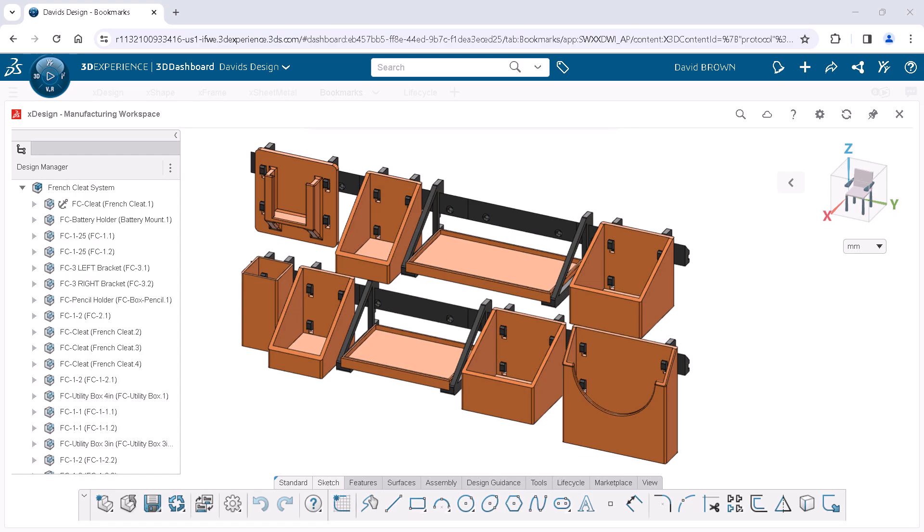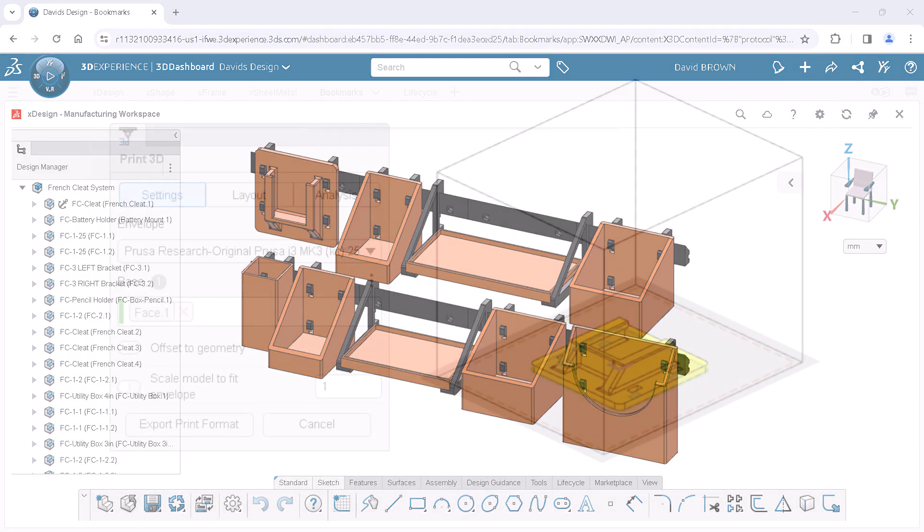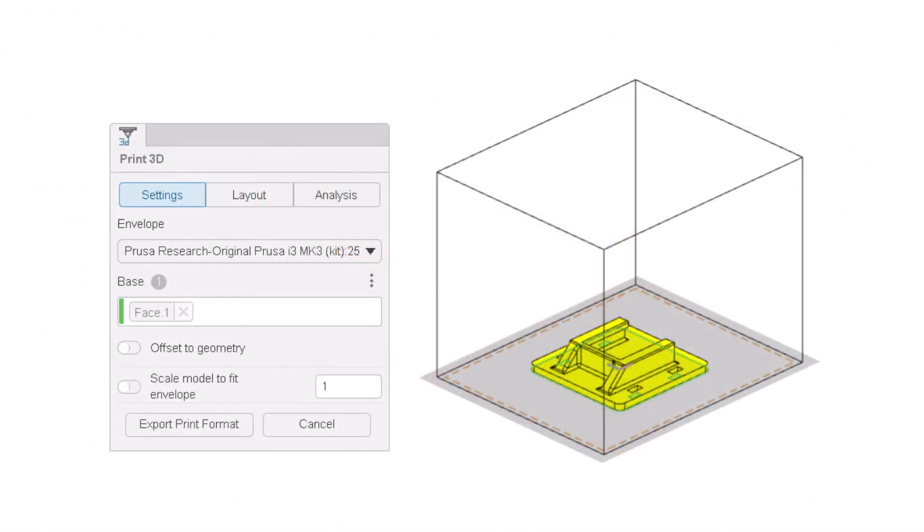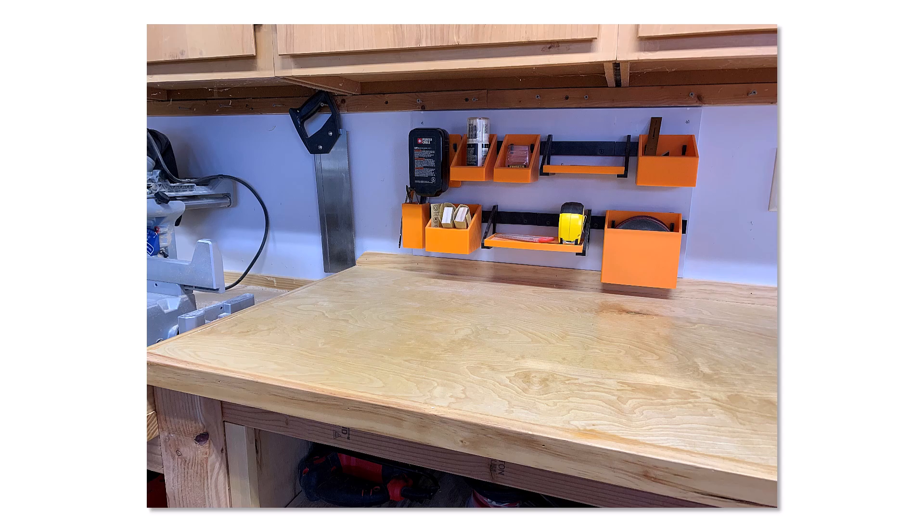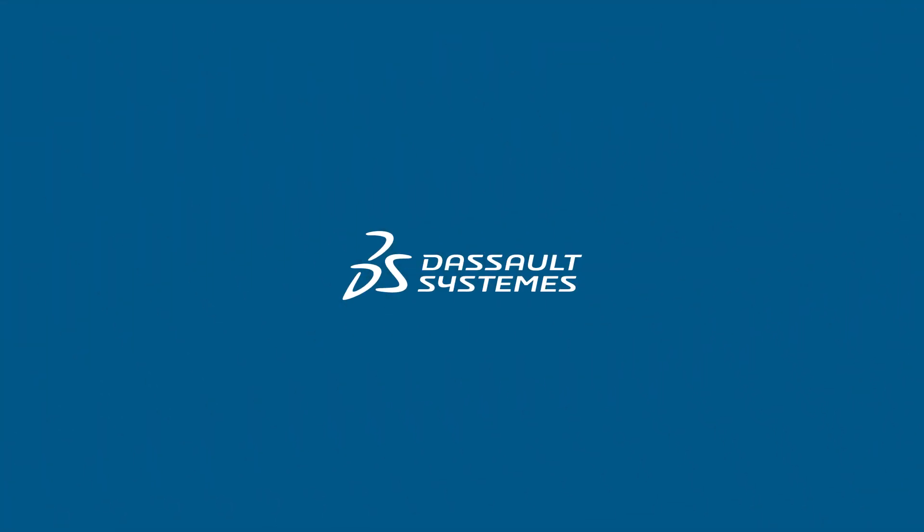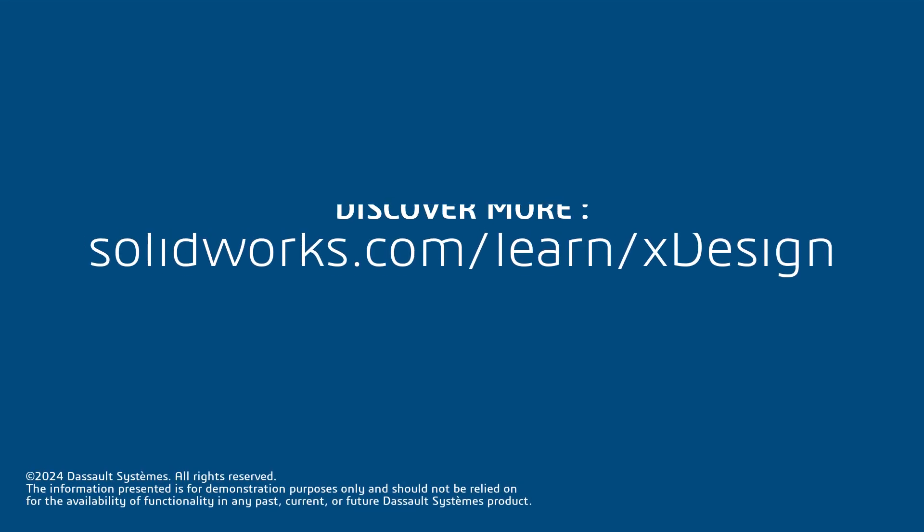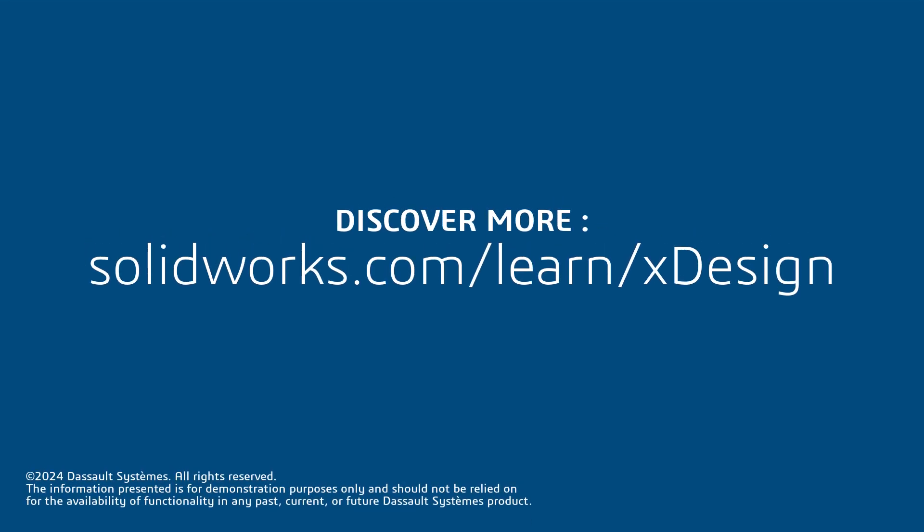Print3D makes it super easy for me to preview my parts within the printable area and export the file as needed by my 3D printer. Thank you for watching this video. If you found this content helpful, visit the site below to access more content regarding xDesign.